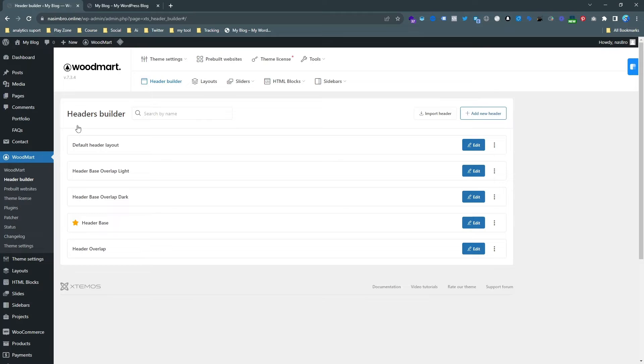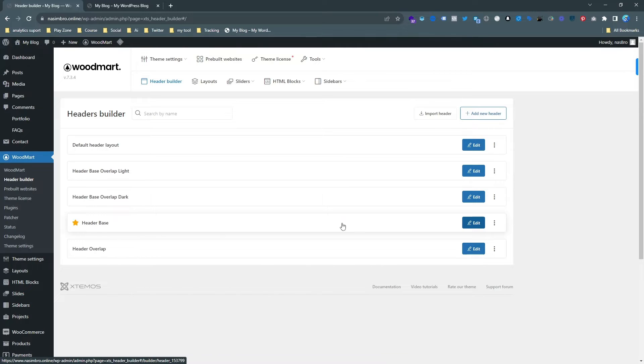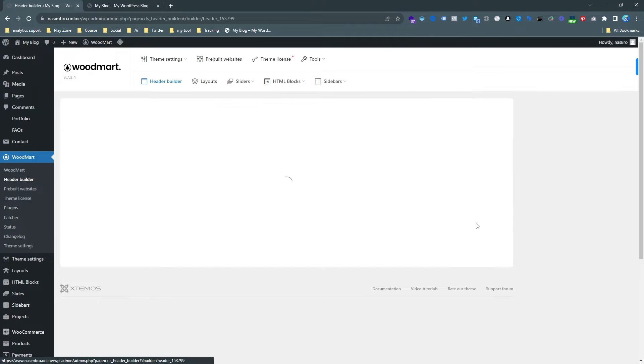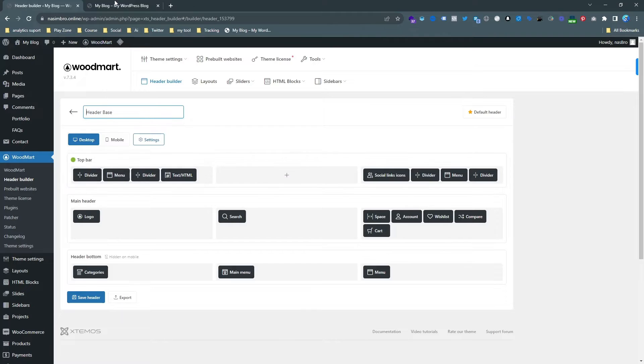And you can see five headers are already here. We need to change the right one. As you can see with the asterisk mark, it's the current header that is activated. Just hit the edit button.